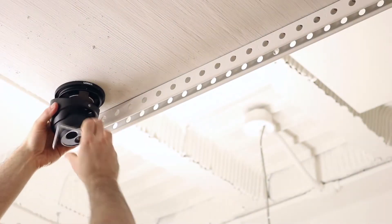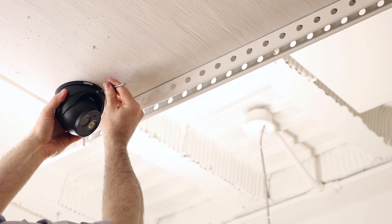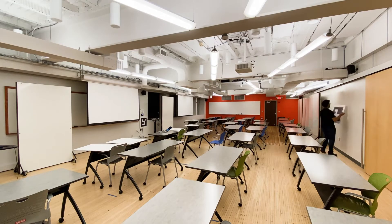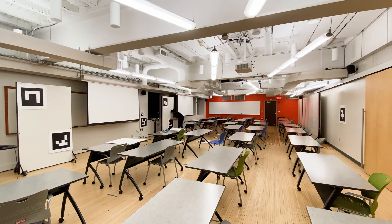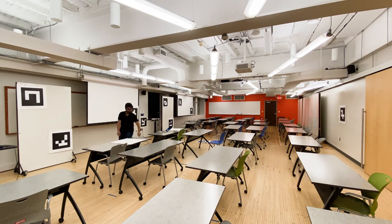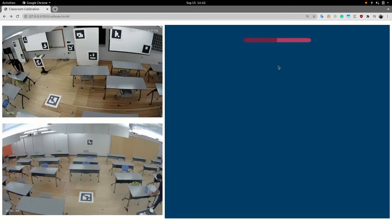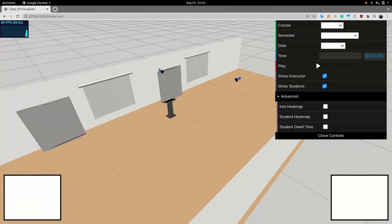Our proof-of-concept system uses two off-the-shelf $100 IP cameras located at the front and back of the classroom. First, the classroom must be digitally twinned by our software. This requires temporarily placing fiducial markers on the walls, floor, writing surfaces, screens, and podium, a process that takes just a few minutes. Then, using views from both cameras, our system automatically composites a 3D digital twin.